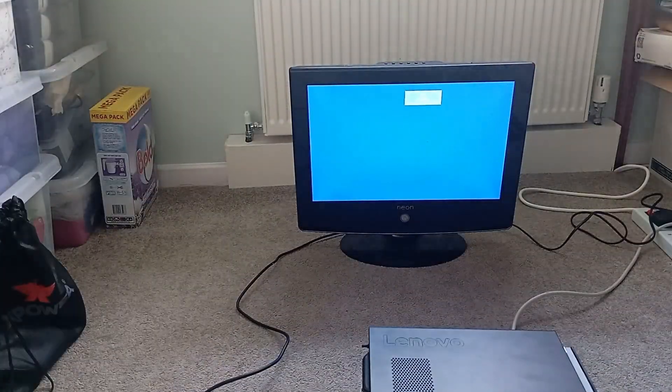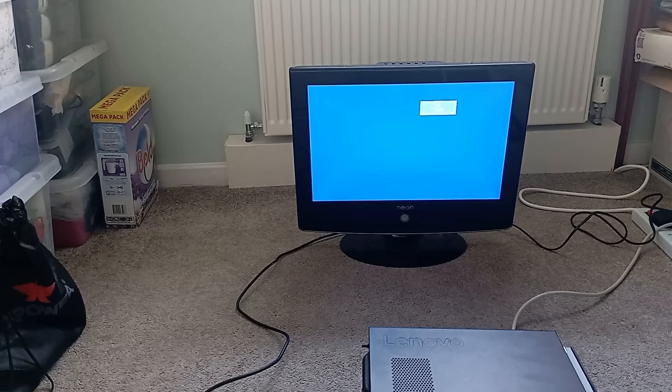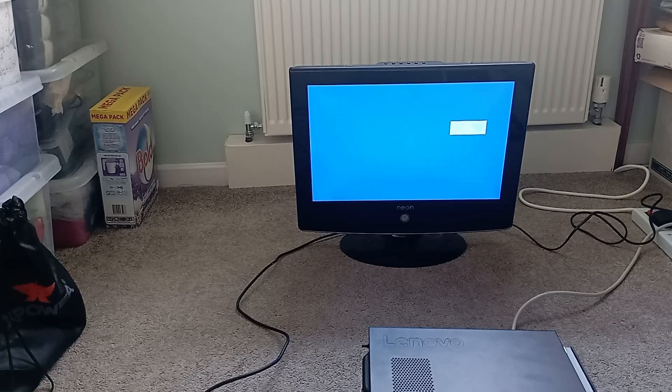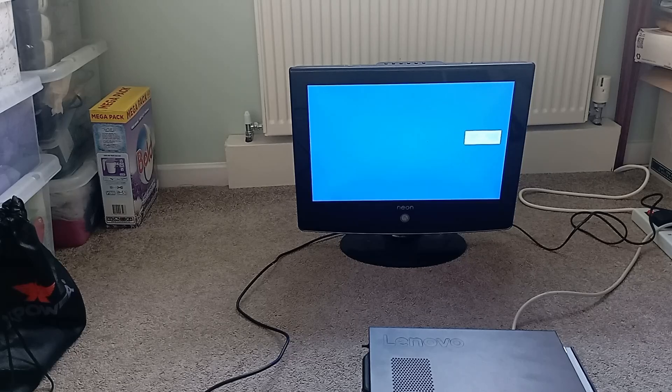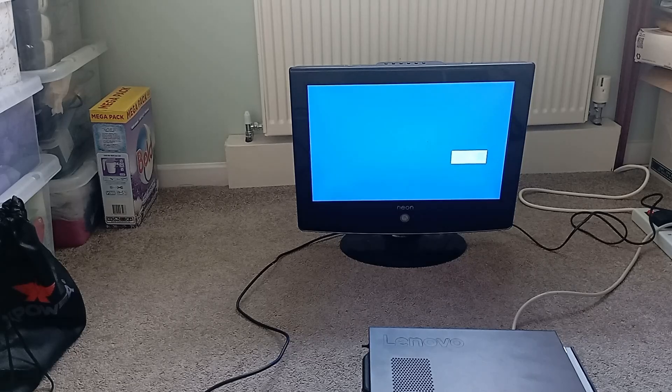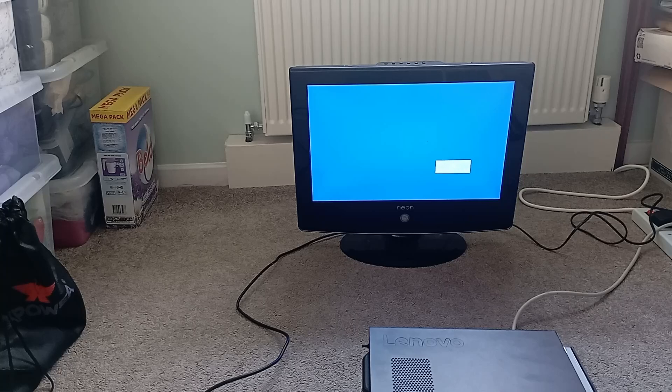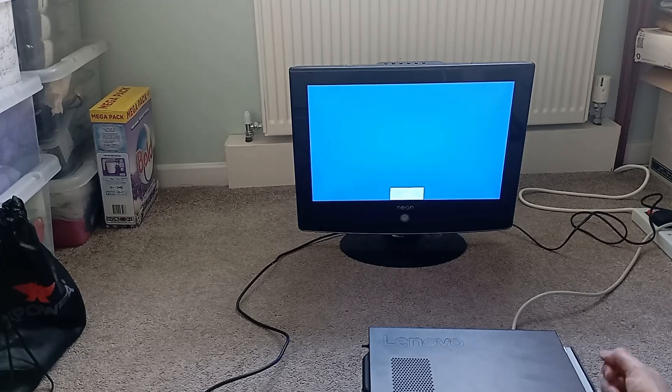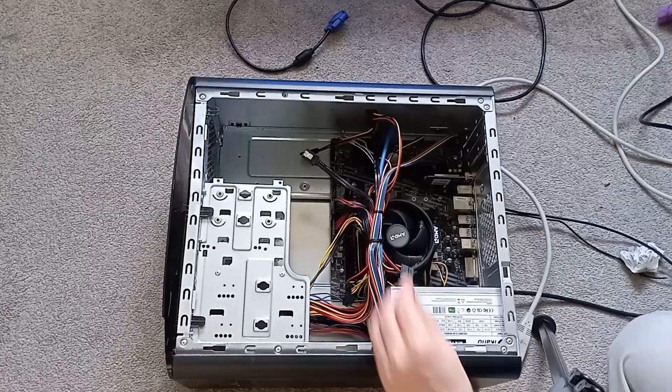And upon turning it on, nothing. The system was on, in that the lights were on and the fans spinning, but no post. So the 500 series board in this Lenovo pre-built has dropped support for early AM4 CPUs.